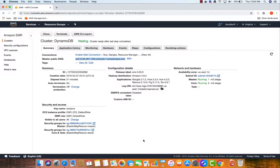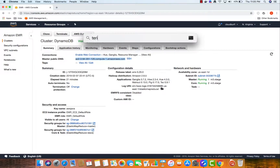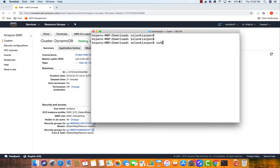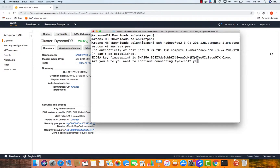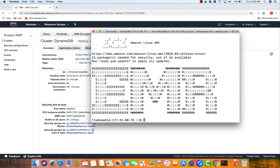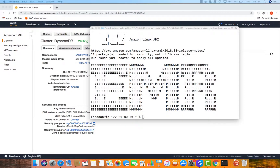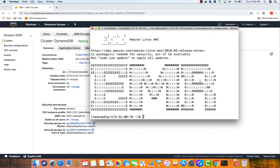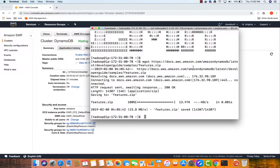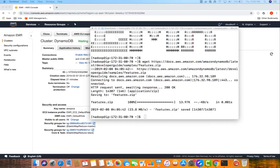I'm going to open the terminal and SSH with hadoop. Now I'm on my Hadoop master node. Let's load some data into the Hadoop cluster. First, I'm going to get the data - we are going to download a zip file which contains the data.